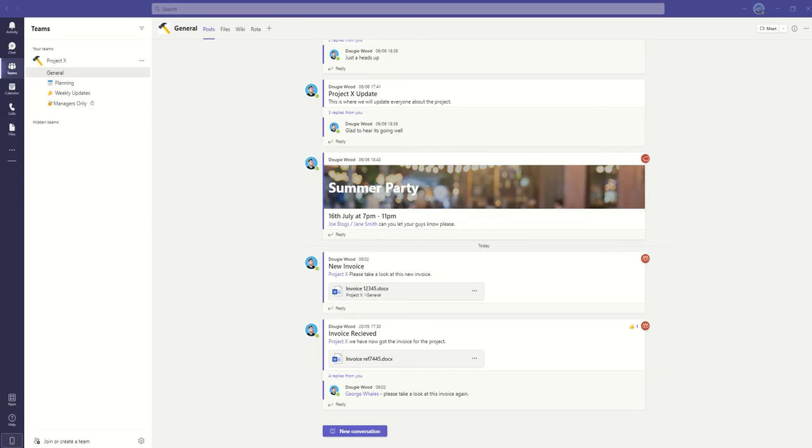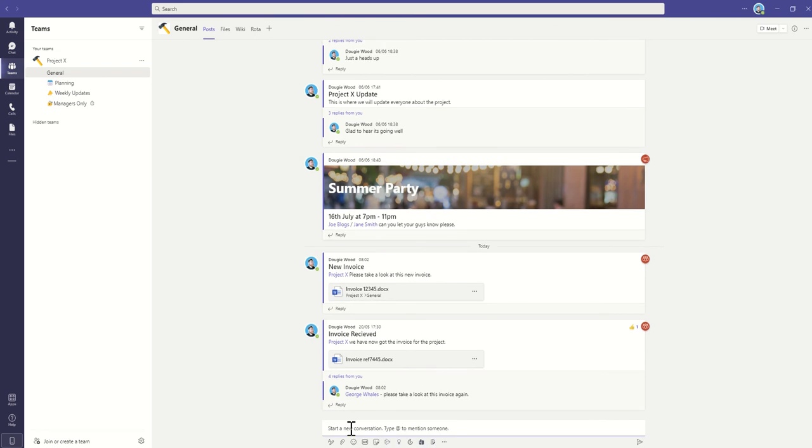Switching to the Microsoft Teams application, you can create your own memes by clicking on the new conversation button. Microsoft Teams actually refers to them as stickers. Under the conversations, you've got this option here called sticker.